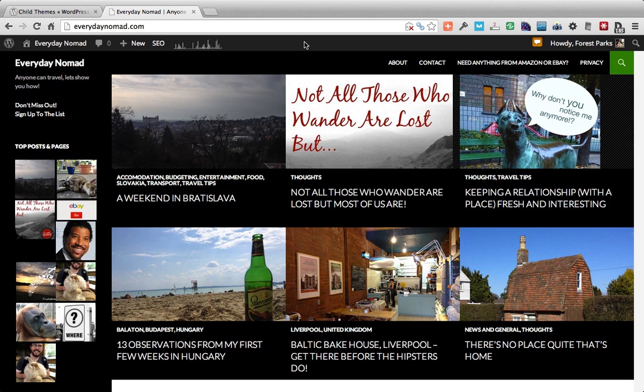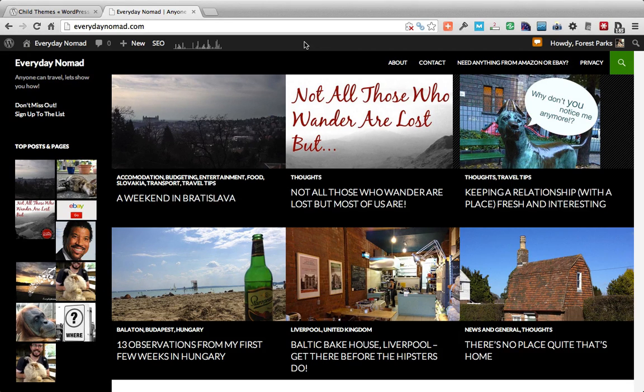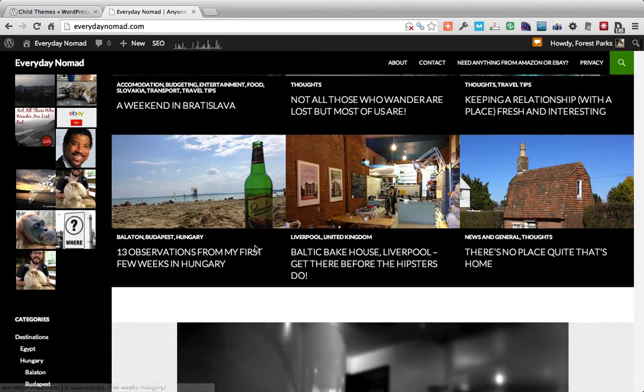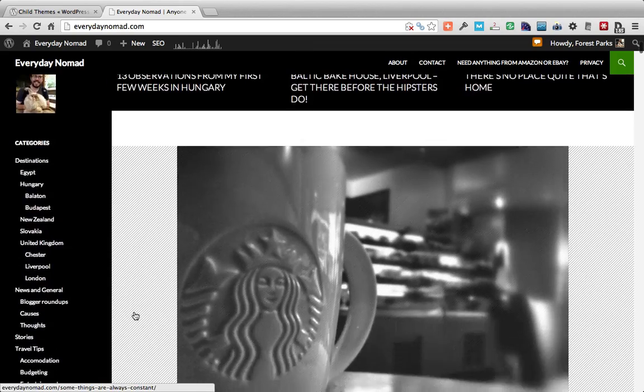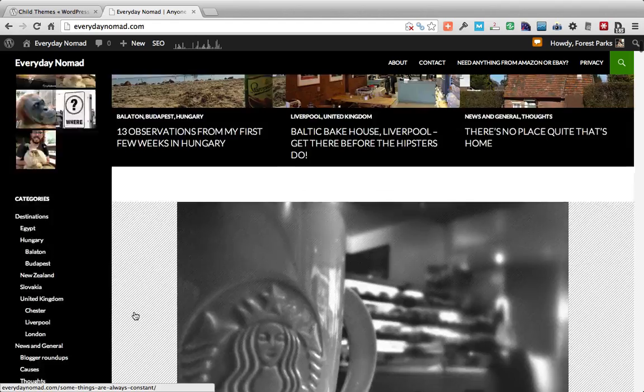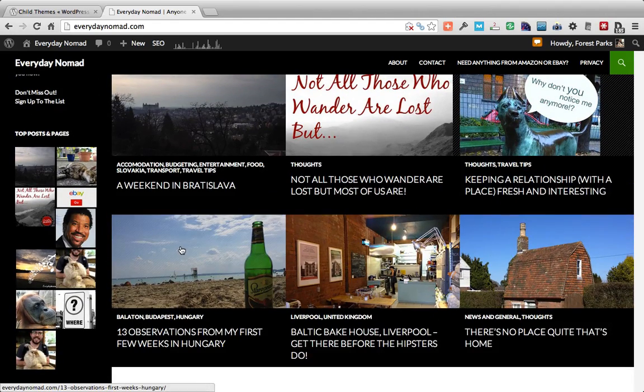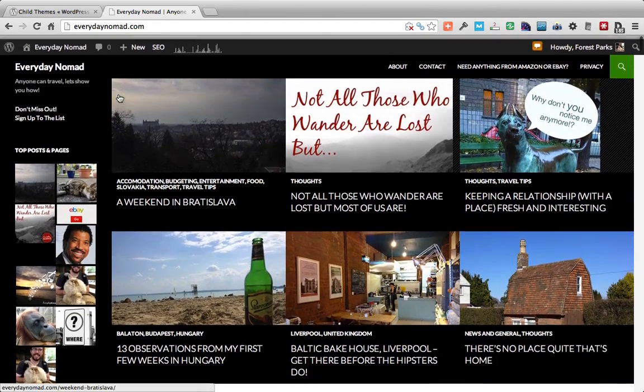WordPress introduced the 2014 theme with their last major upgrade and it's a really pretty looking theme that creates a great magazine layout for your blog. As you can see I've applied it to my Everyday Nomad travel blog.